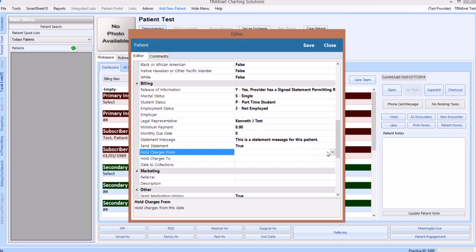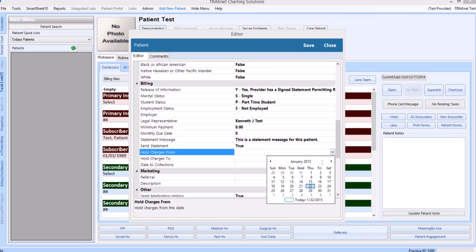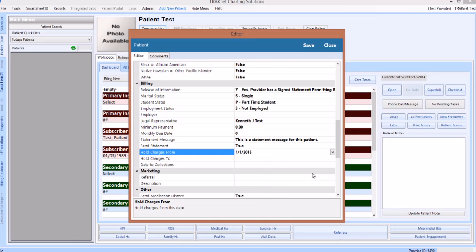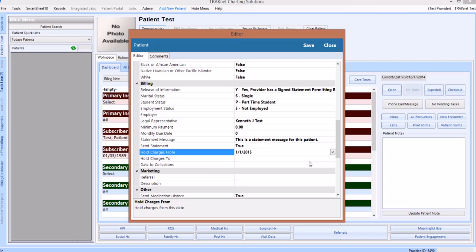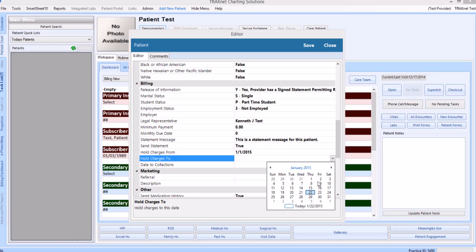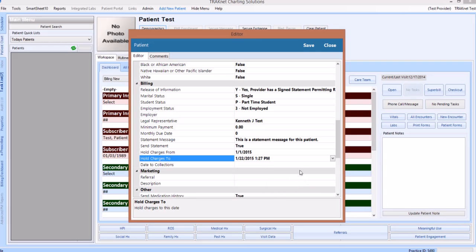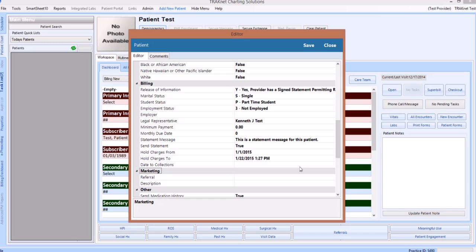Finally, the last two categories — hold charges to and from, and the date to collections — will allow you to choose a date from a drop-down calendar view of when you would like these two fields to take effect. Setting the hold charges dates will prevent claims from being sent to this patient. Setting the date to collections will indicate that this patient is currently in collections.